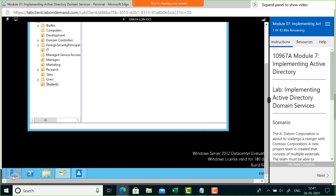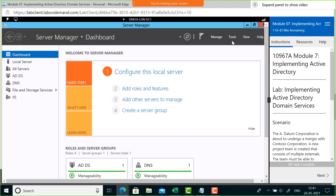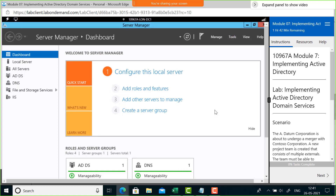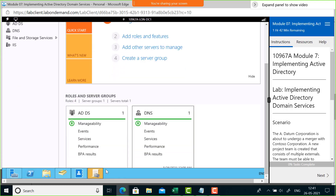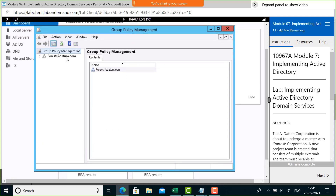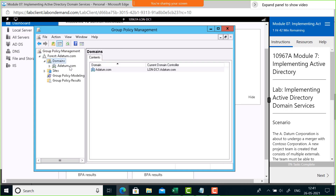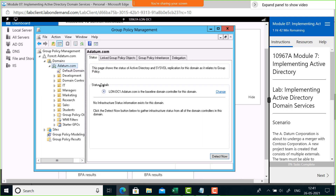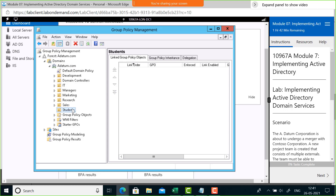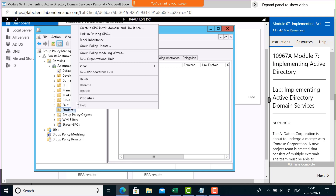To create the policy, I go to Tools and open Group Policy Management. Once the console opens, I expand the domain and navigate to the Students OU. There are no policies on it yet. I right-click and choose 'Create a GPO in this domain and link it here.' GPO stands for Group Policy Object. I'll name it 'Block CP' to indicate it blocks the control panel, then click OK.